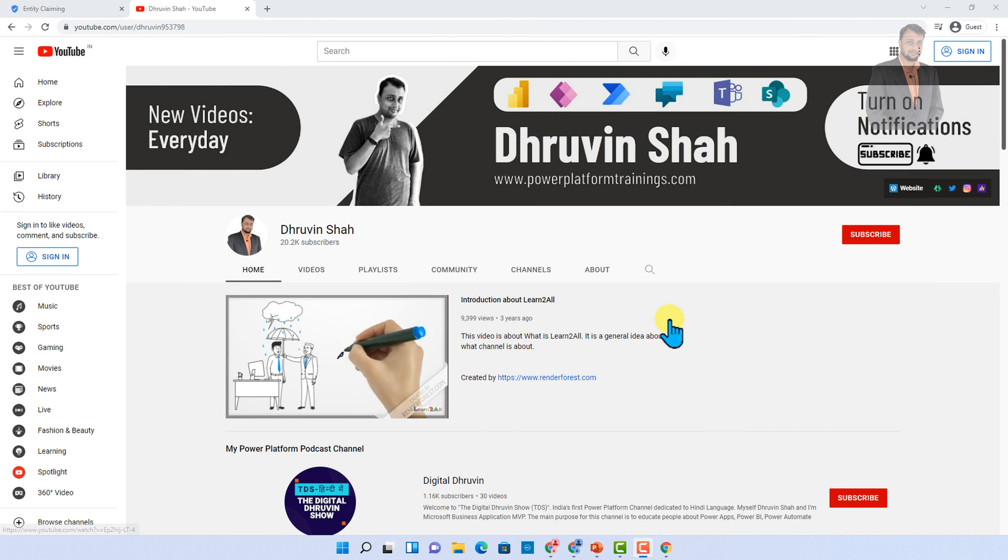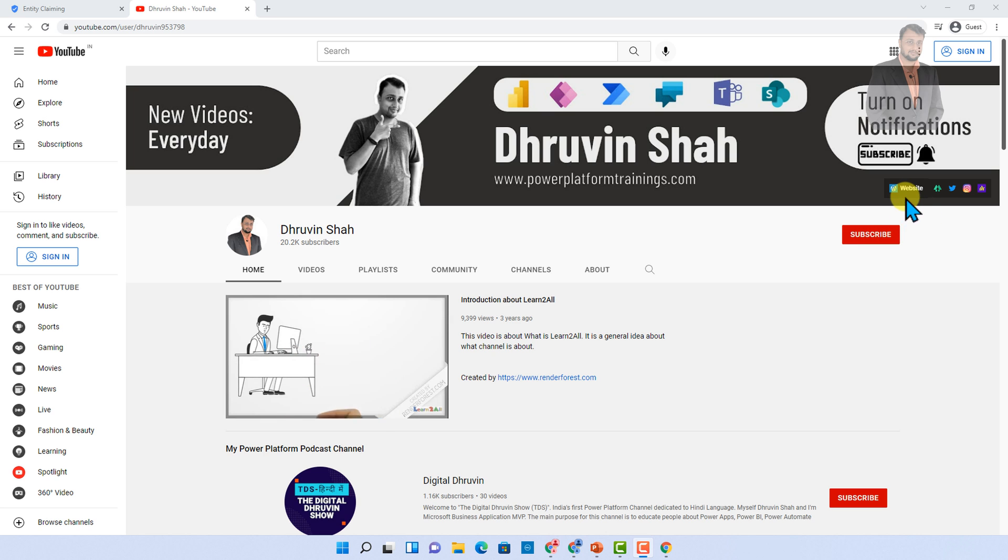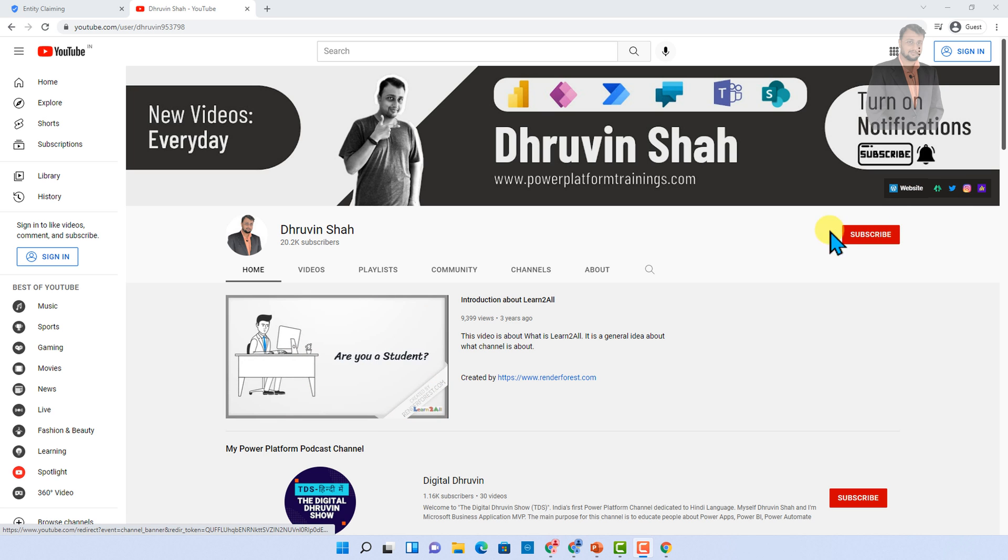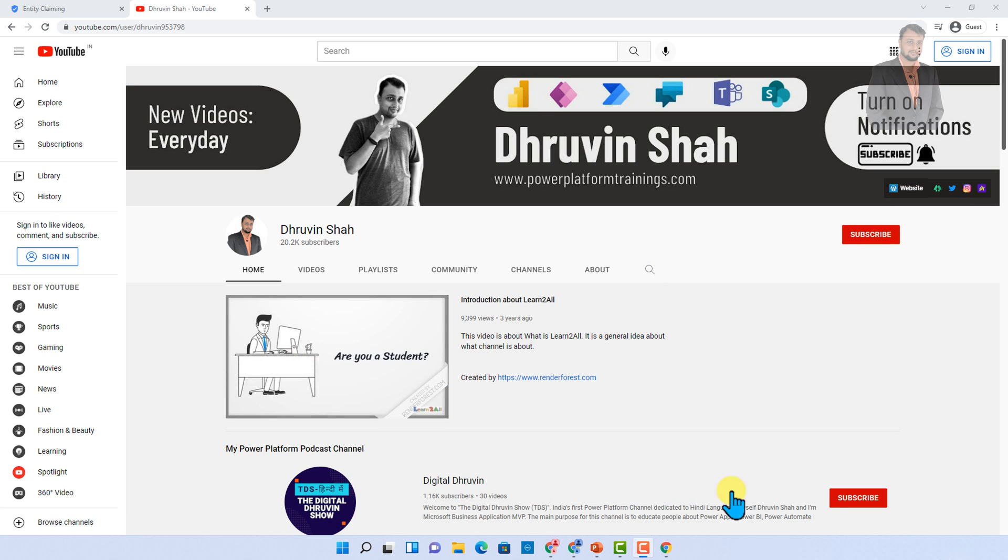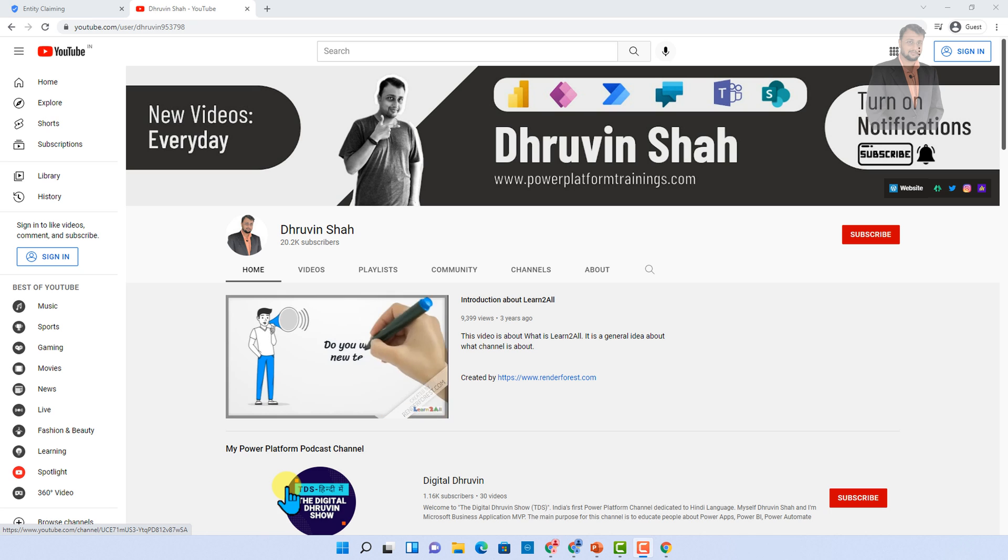If you are for the first time to my channel, make sure to hit subscribe so you will never miss any updates from me. If you want to follow me on my other social media handles, all the links are here. And don't forget to subscribe to my another channel where I'm uploading short content on Power Platform. With this, this is Dhruveen signing off. See you in the next session with some amazing content. Until then, have a great day. Goodbye.